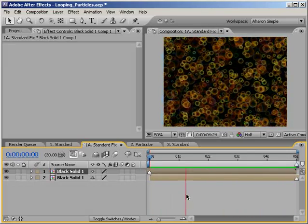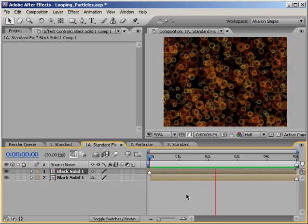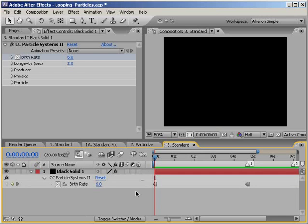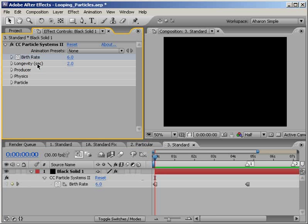But hey, that falls outside the scope of this tutorial. Now, some important notes. It's important to note that in my example, the property called Longevity is set to 2, meaning that the particles live for two seconds.